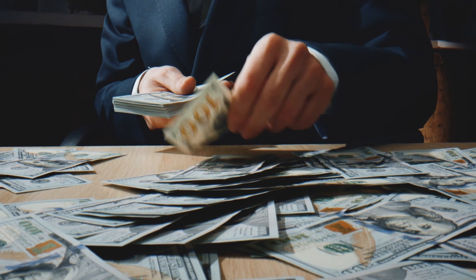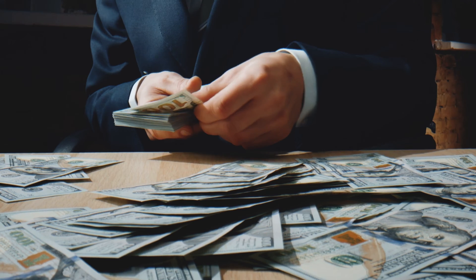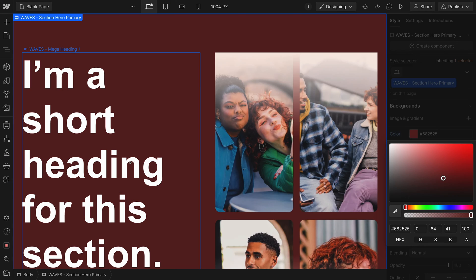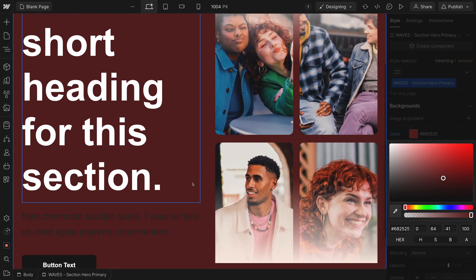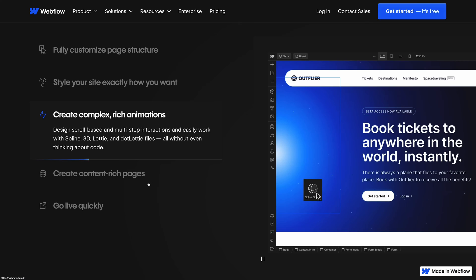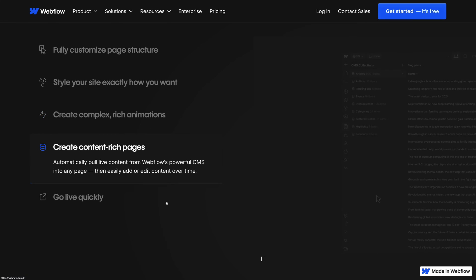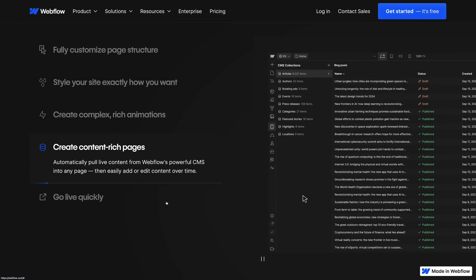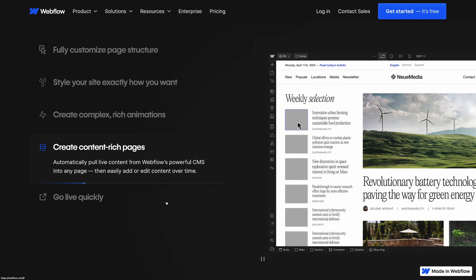So Webflow is expensive. It may not be a fit for personal projects or startups on a tight budget. But for some businesses, the pricing of Webflow may be completely worth it if you're going to get a superior website over WordPress.